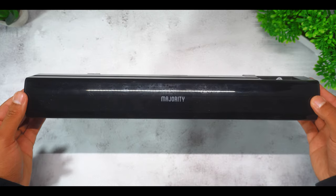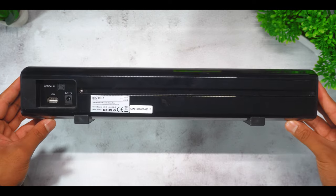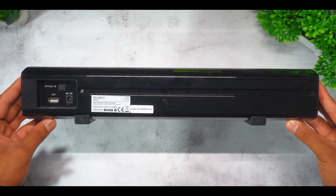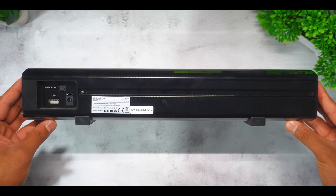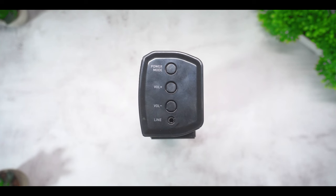On top you have the majority soundbar. Towards the back you have a USB input, optical input and power input. And finally on the side you have the power and mode button, volume control buttons and finally the audio input.